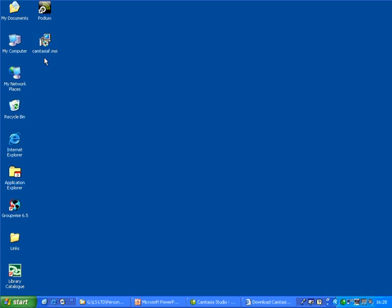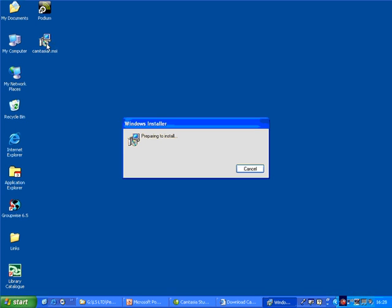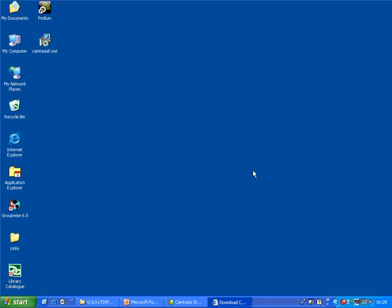Now I've already got Camtasia installed on my computer but if I hadn't I would just double click on the installation file and follow the on screen instructions to install on my computer. I'll just cancel that for now because I don't want two versions on. And that's all you need to do to install the 30-day trial version.